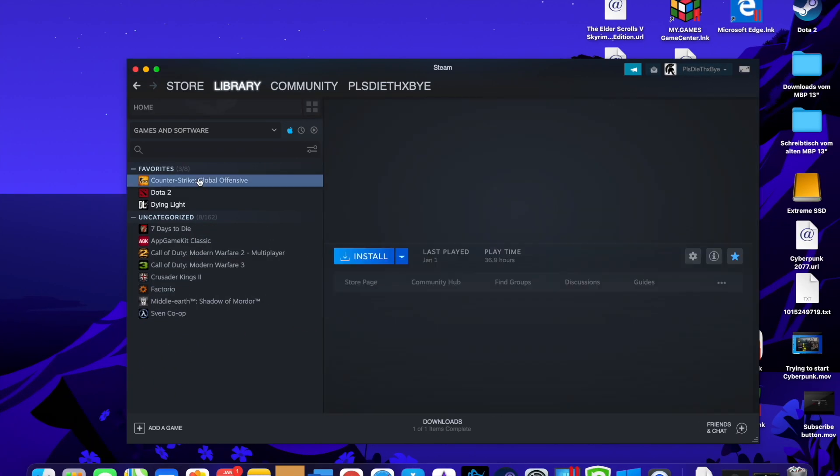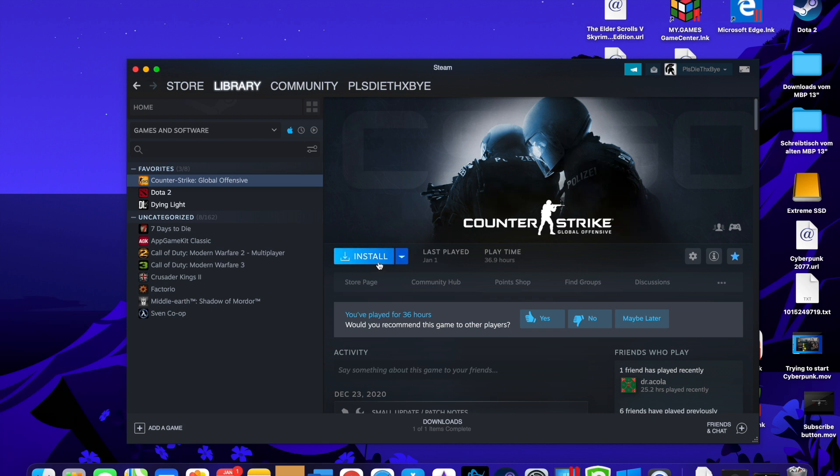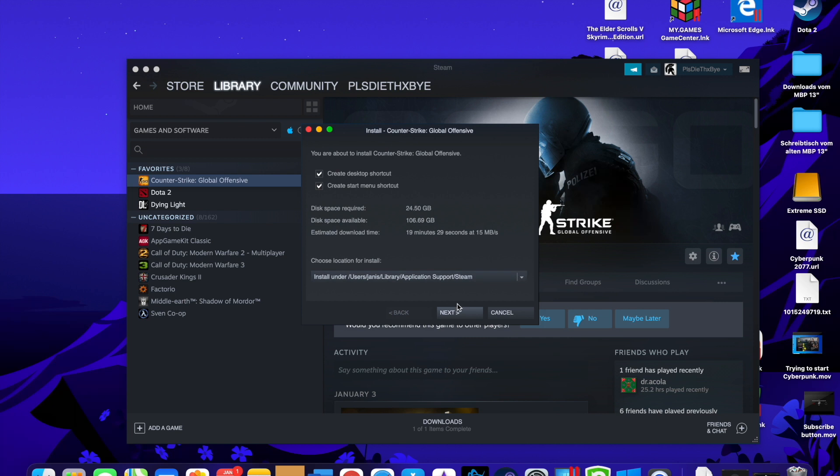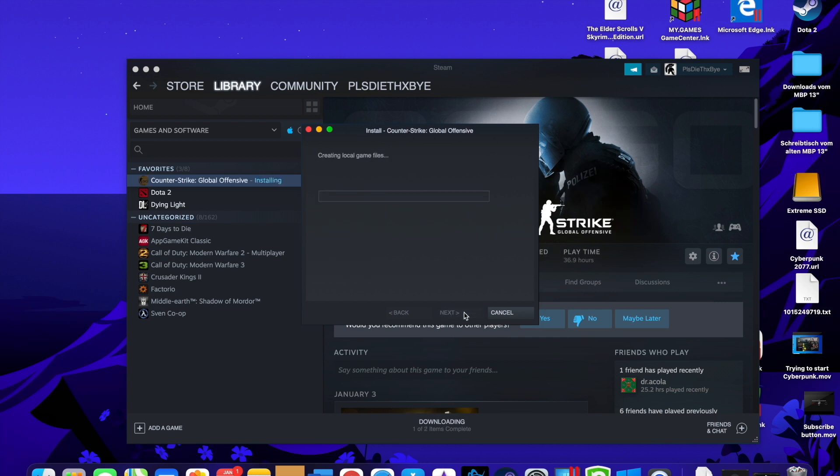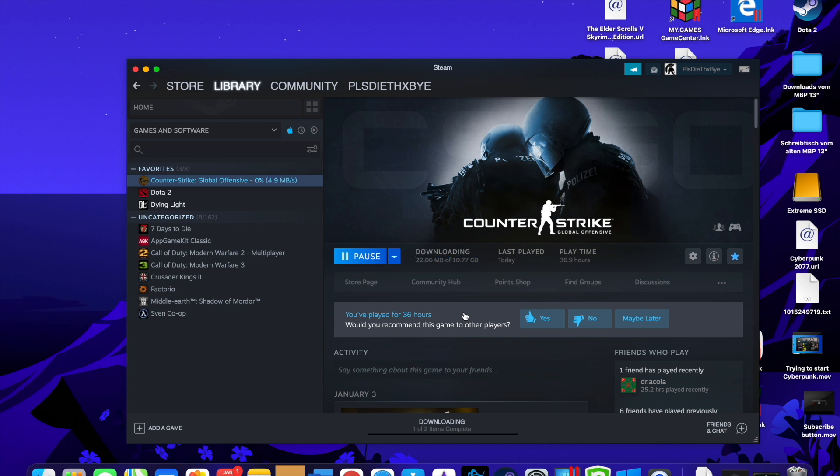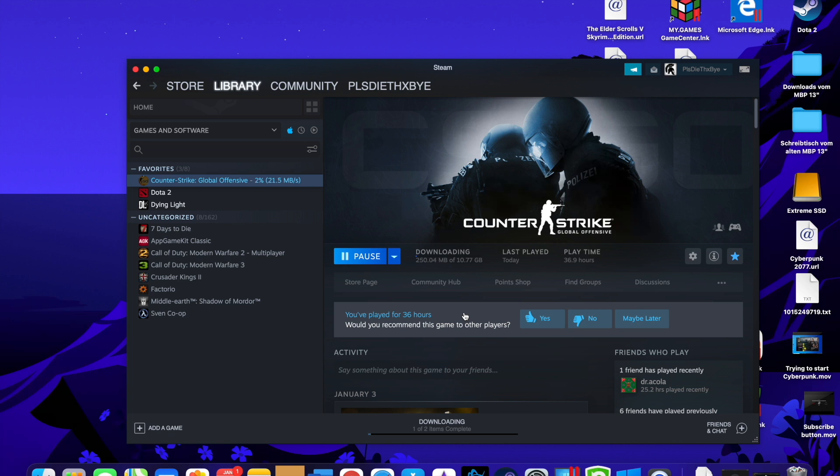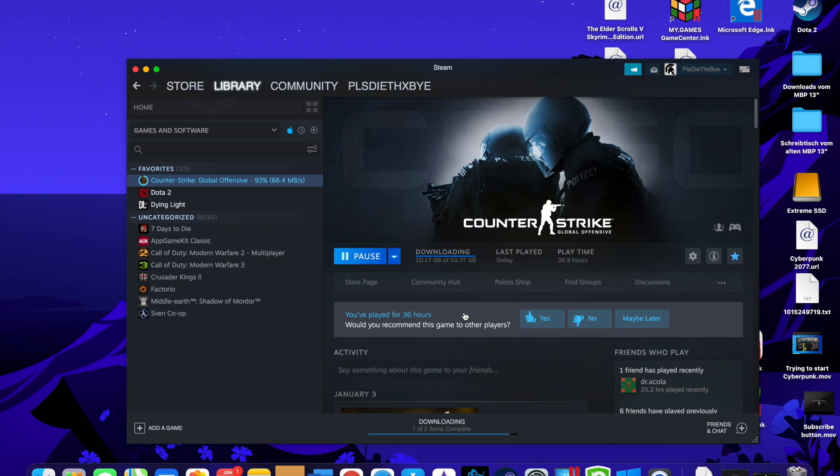I couldn't start CS:GO when I wanted to benchmark it or at least show you how many FPS you get in the game. One guy on Reddit wrote me that you just have to put two commands inside for the start and then you can launch the game without any problems.